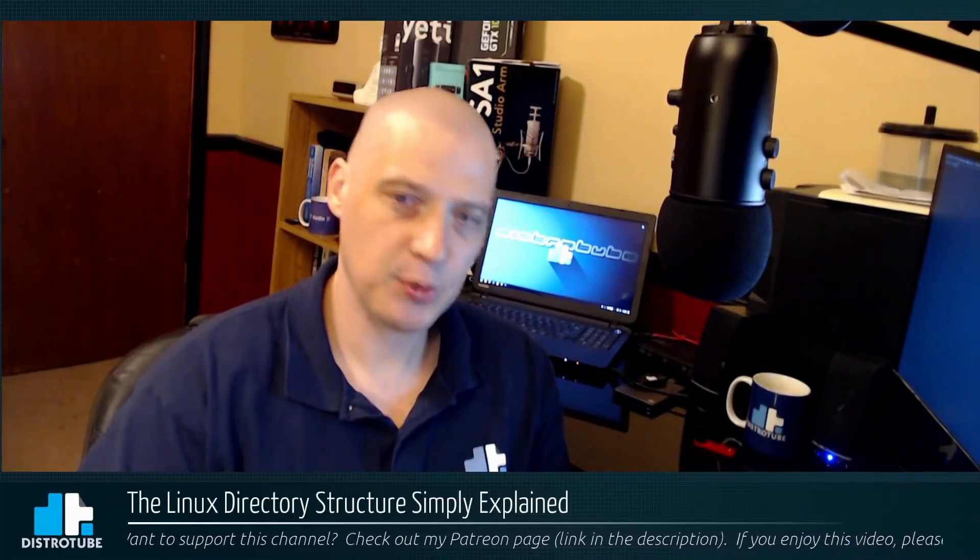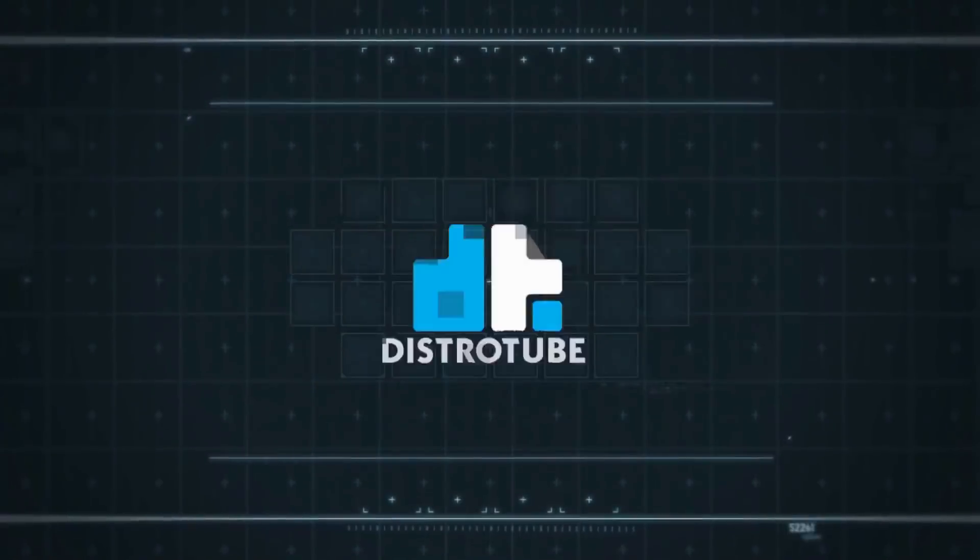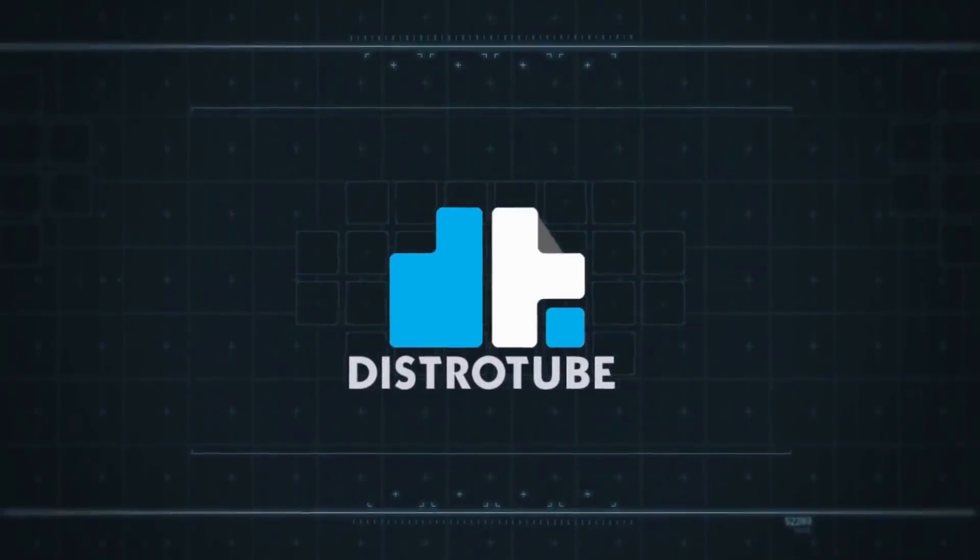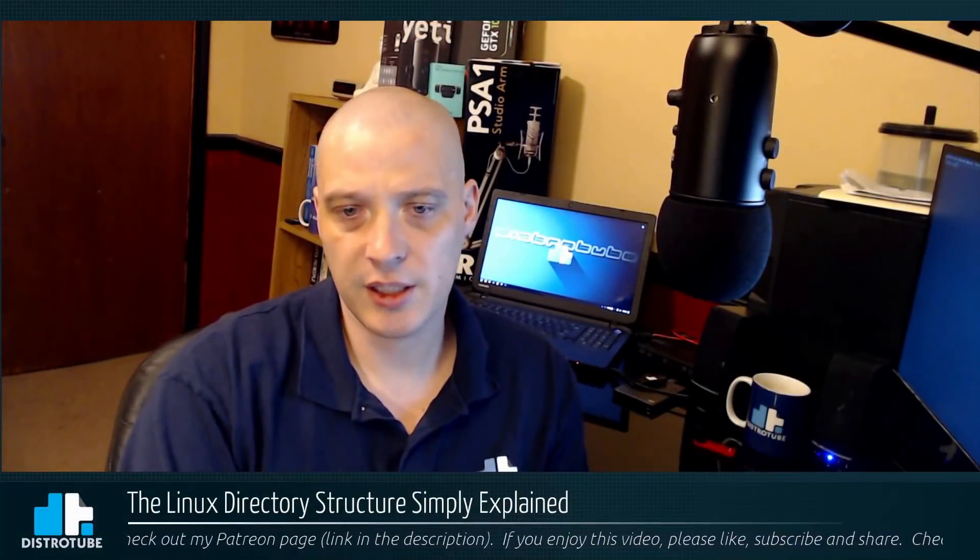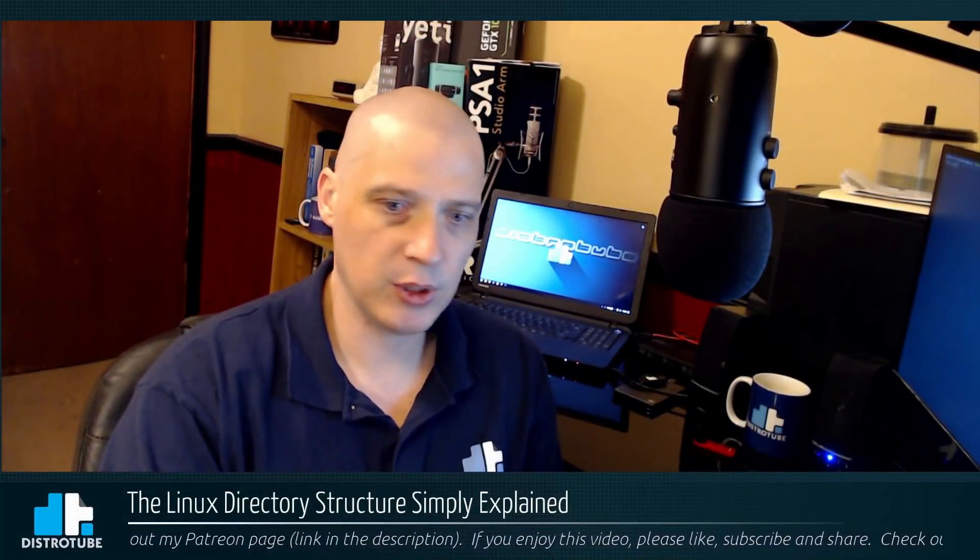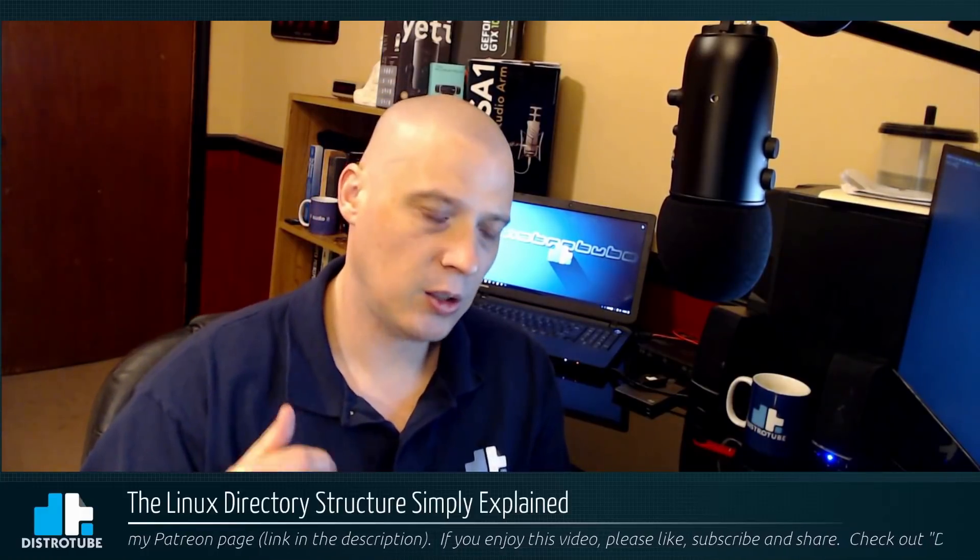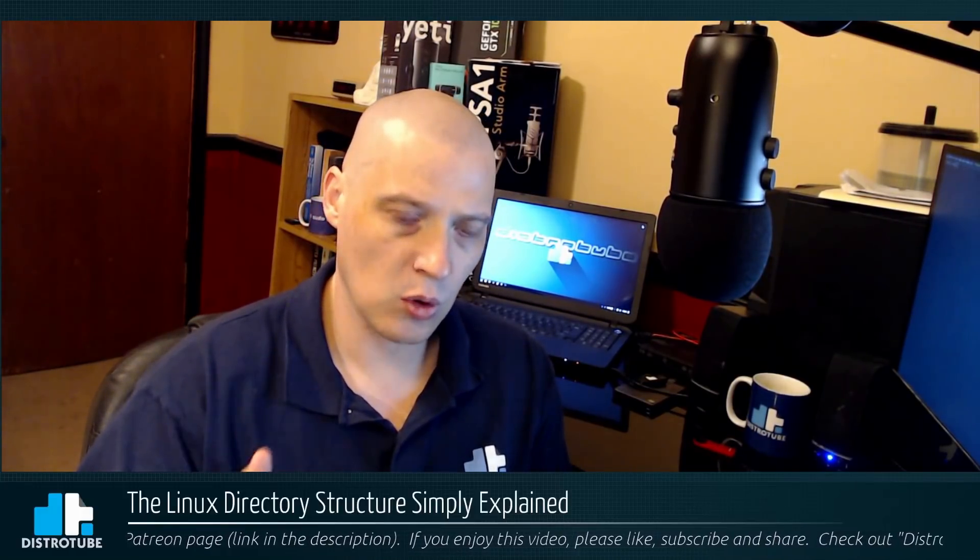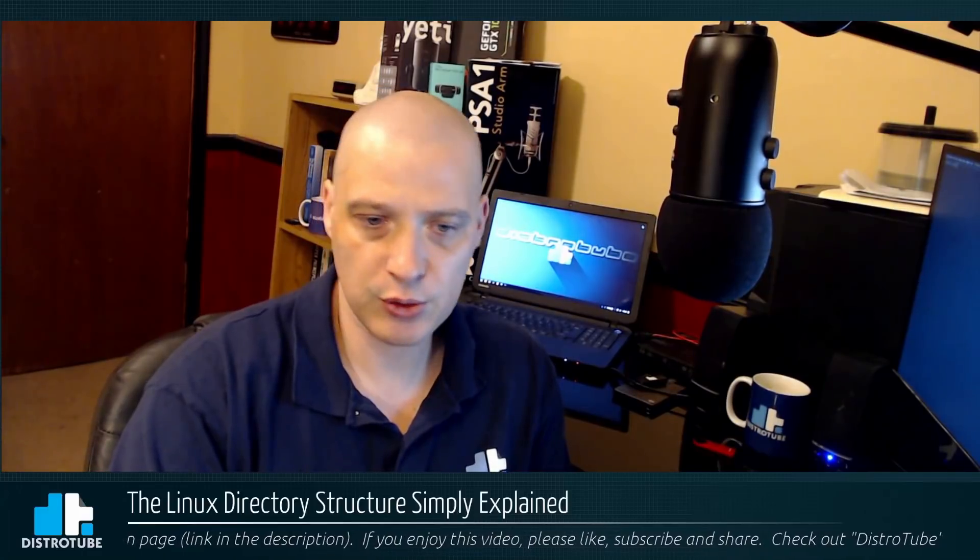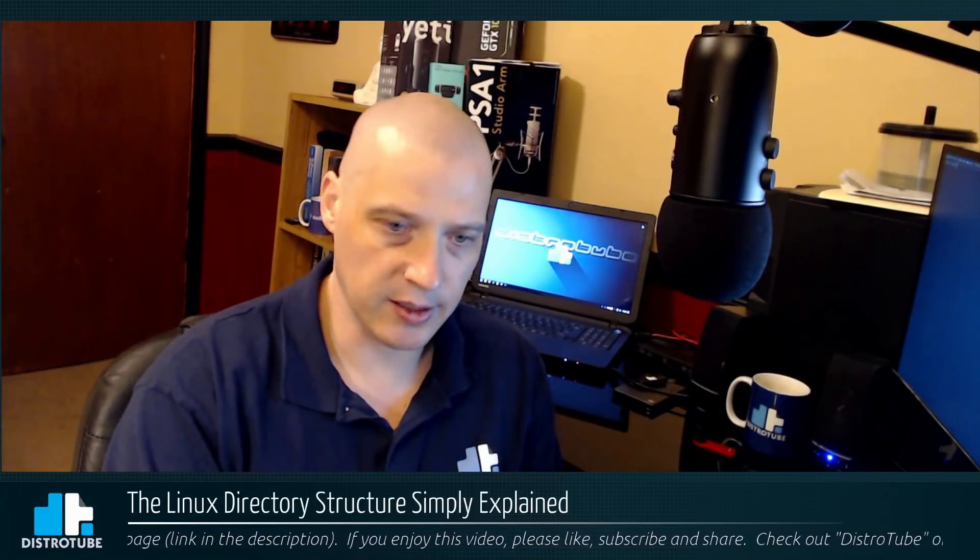Today I'm going to try to explain the Linux directory structure. We're going to take a look at our Linux file system and the Linux directory structure, how directories organize the hierarchy of the directory structure in Linux.